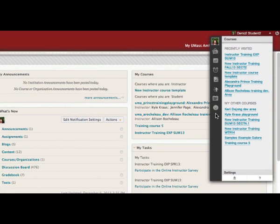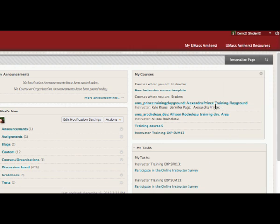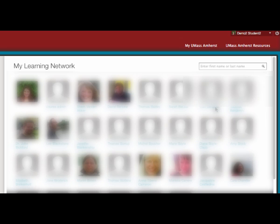People allows students to find the profiles of other students enrolled in their courses.